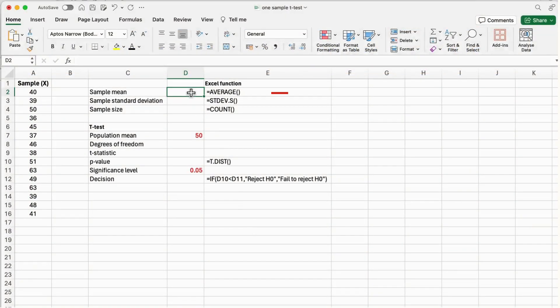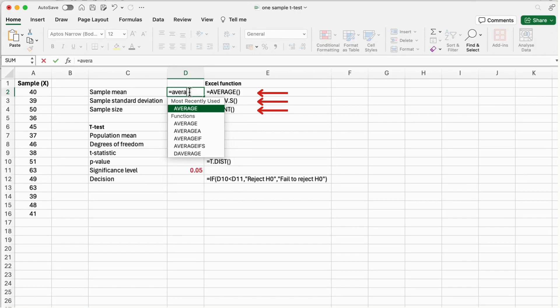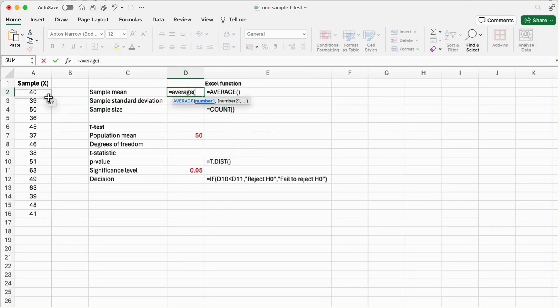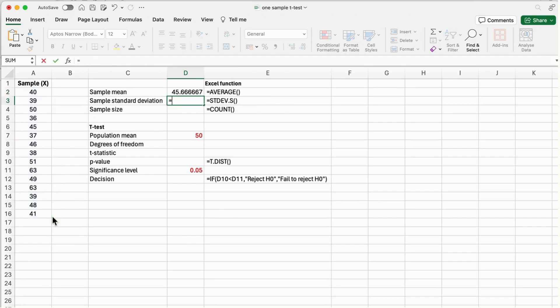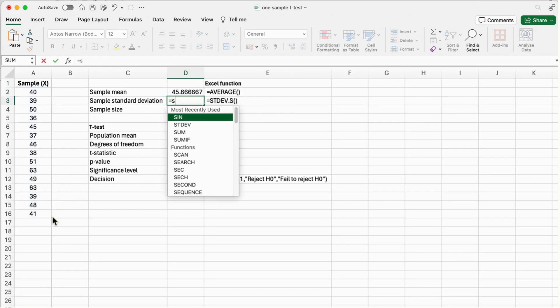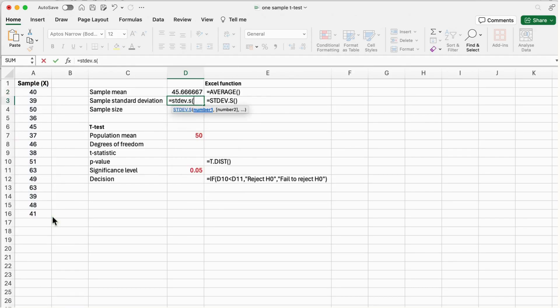First, calculate the sample mean, the sample standard deviation, and the sample size of the data values using the Excel functions shown in column E by selecting the range of the sample data values.